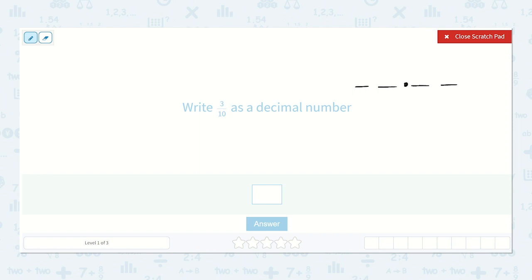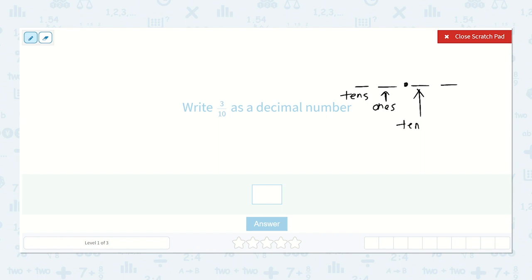So here we would have our tens place, here we would have our ones, but here we would have our tenths because it is less than one, and here we would have our hundredths.